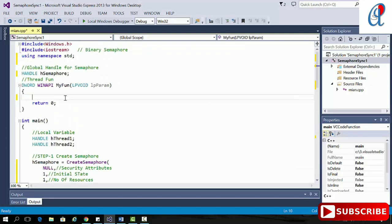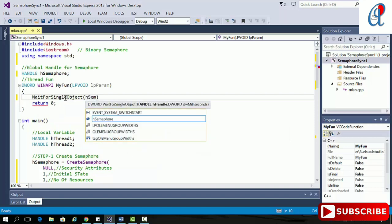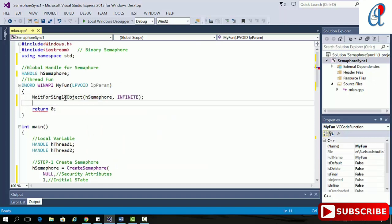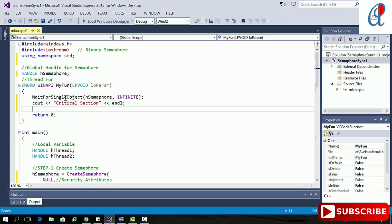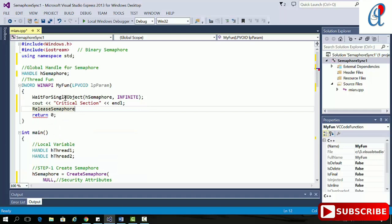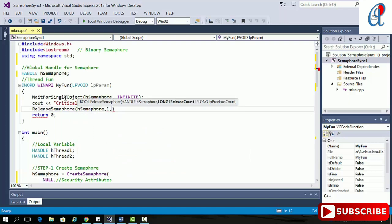In the thread function, first we use WaitForSingleObject with hSemaphore as the handle and INFINITE as the timeout — once it signals it will return immediately. Then I print a normal statement, followed by the critical section code. After the critical section, I call ReleaseSemaphore. The first argument is hSemaphore, the release count is one, and the previous count is null since we don't need it.